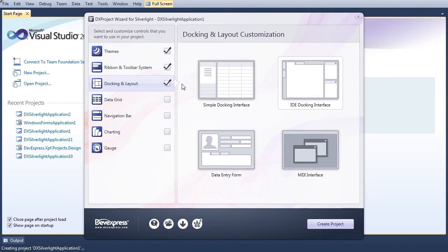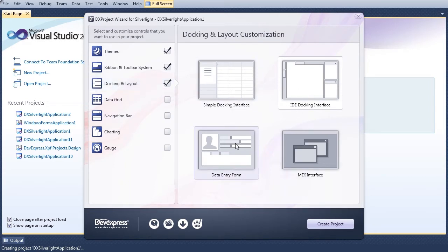Select the Docking and Layout category to choose a layout for docked panels and controls. Here we'll leave the default IDE docking interface unchanged.